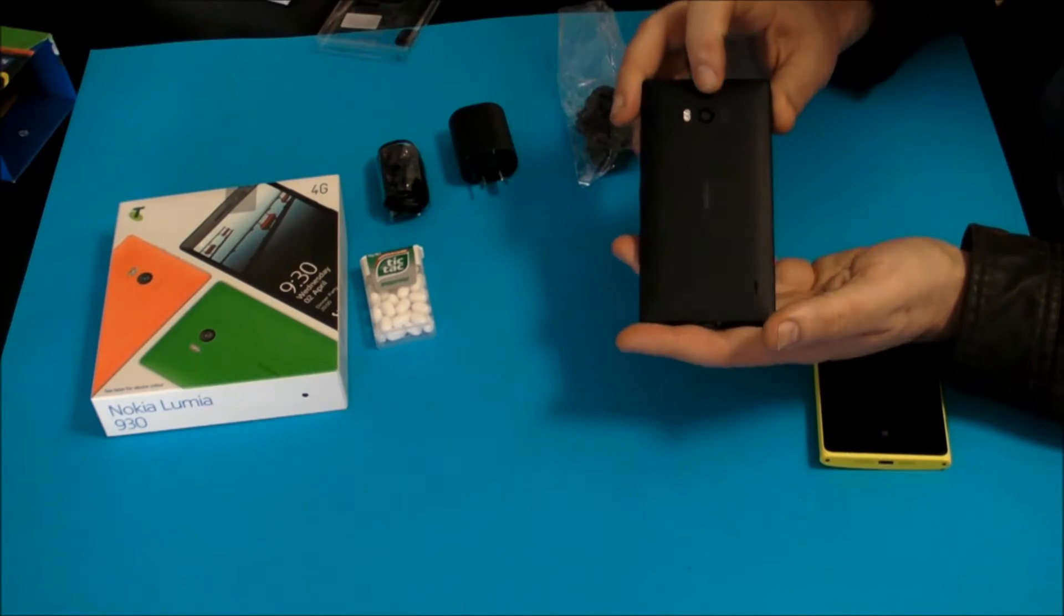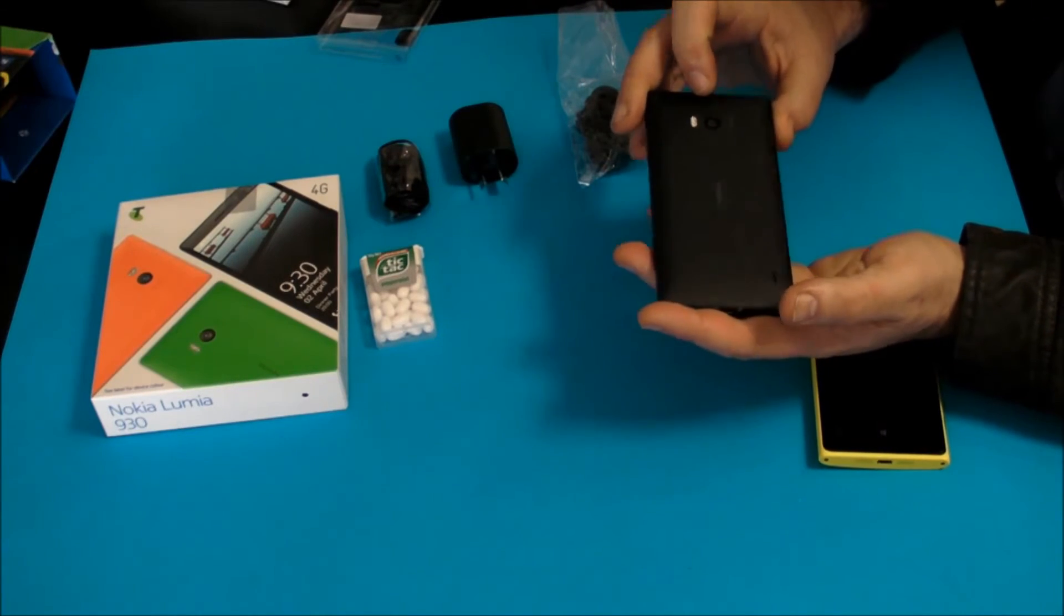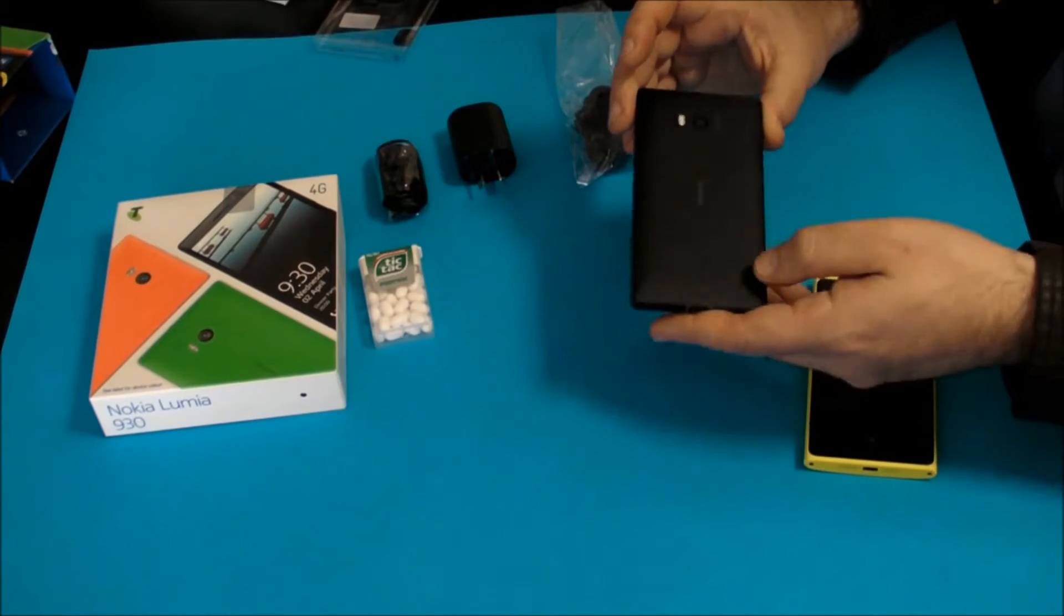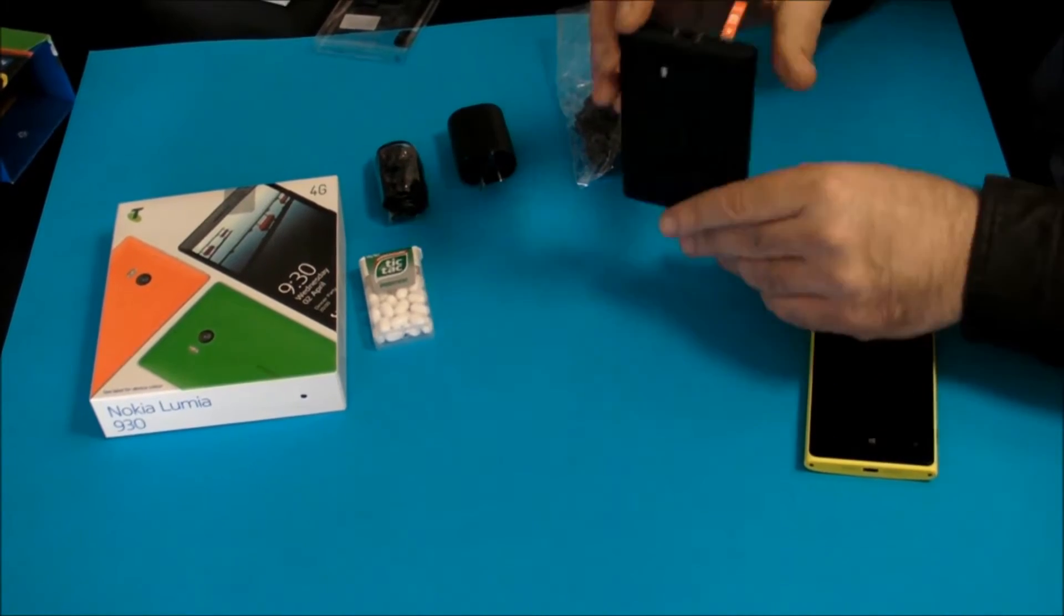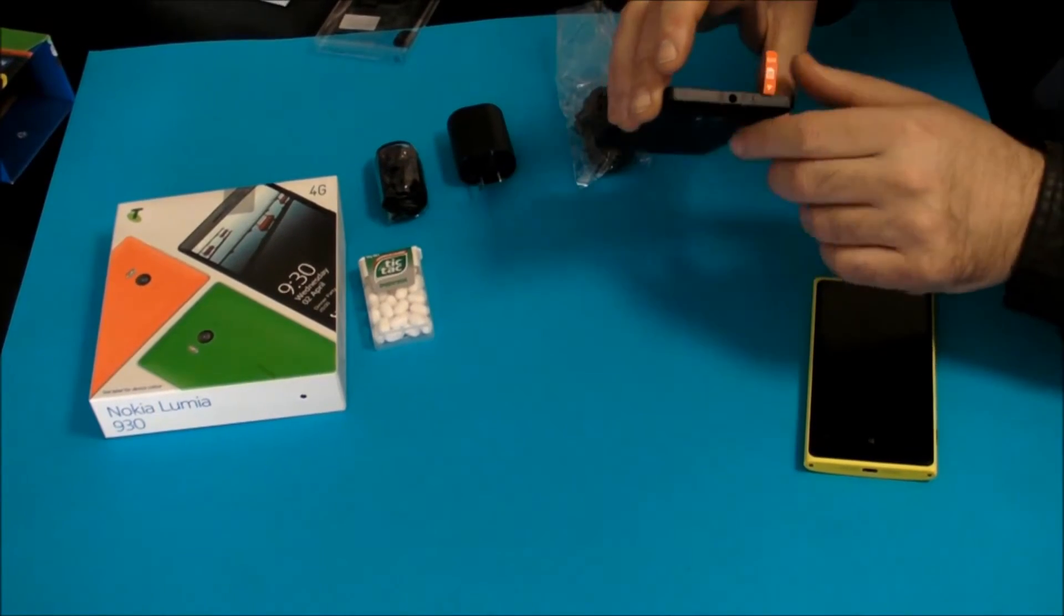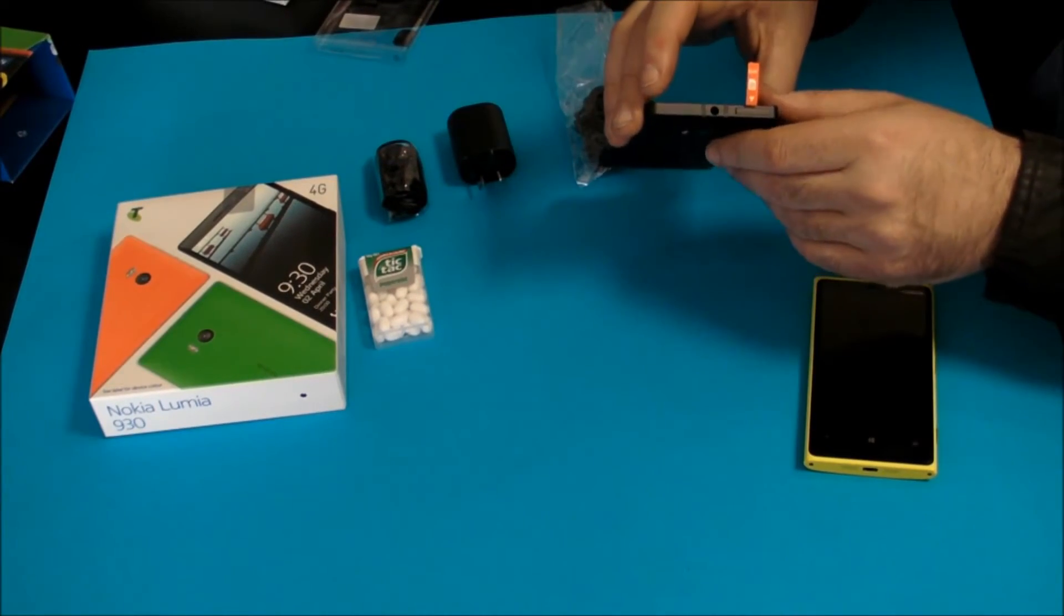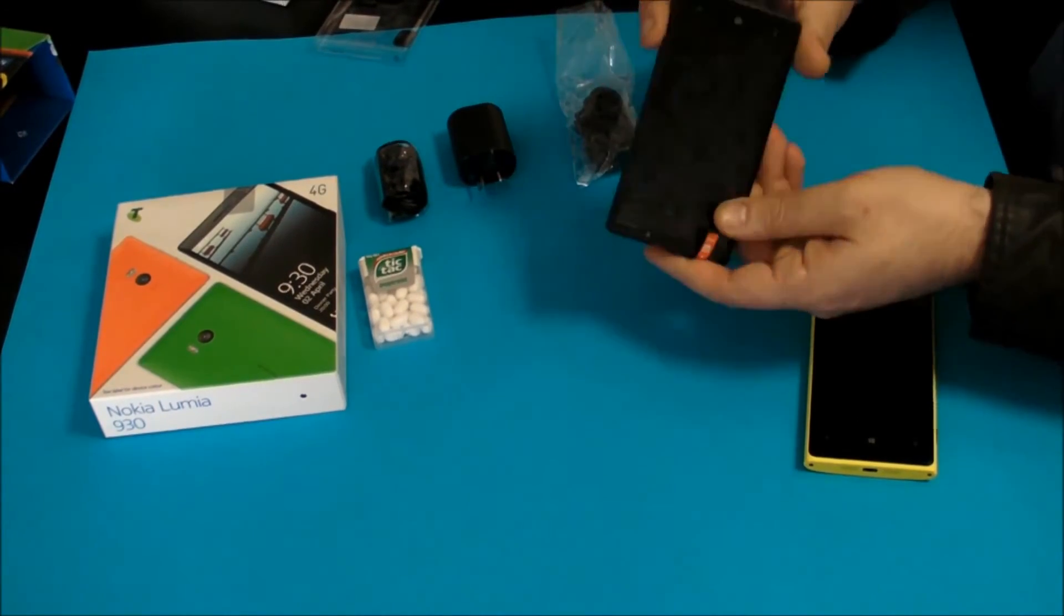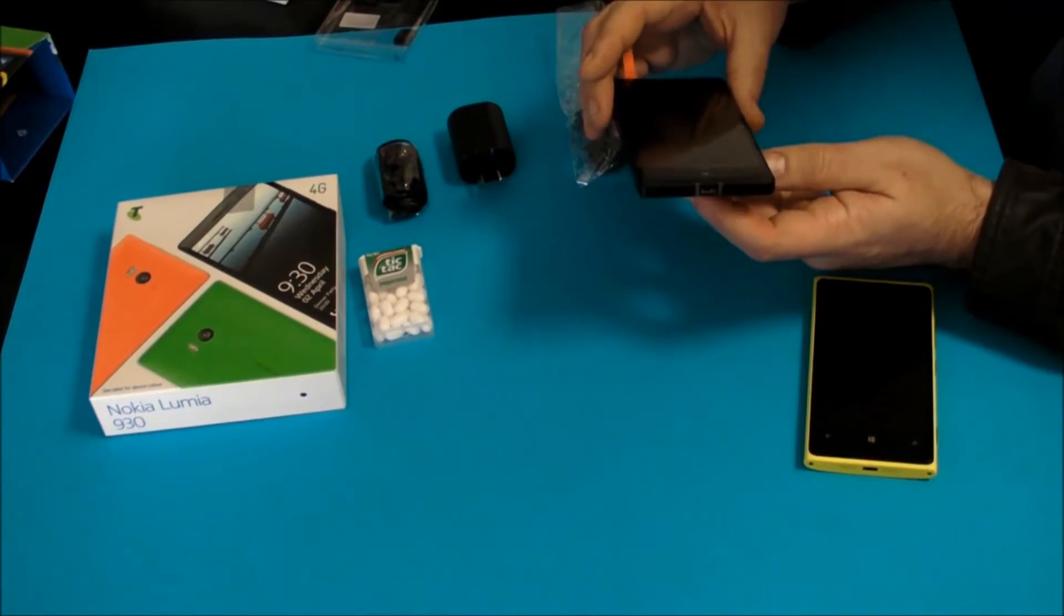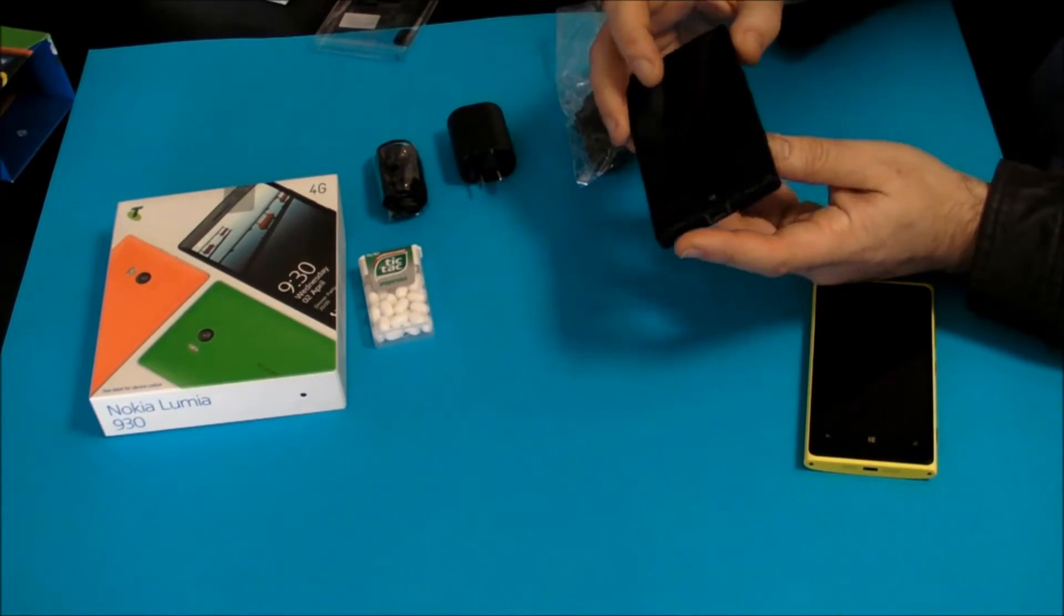On the back here is the 20 megapixel camera and speakers, SIM socket and headphone port, charging port on the bottom.